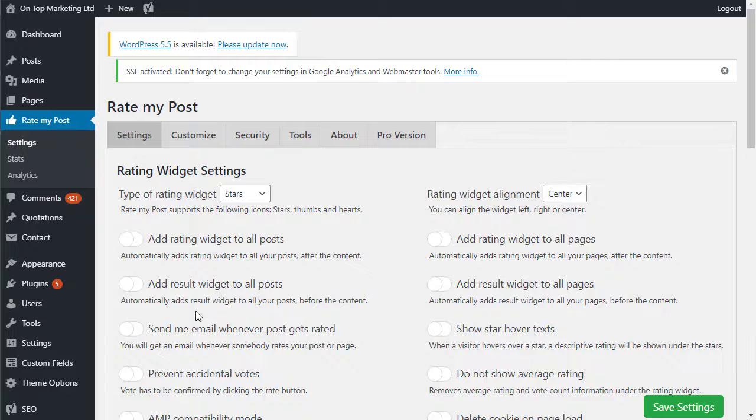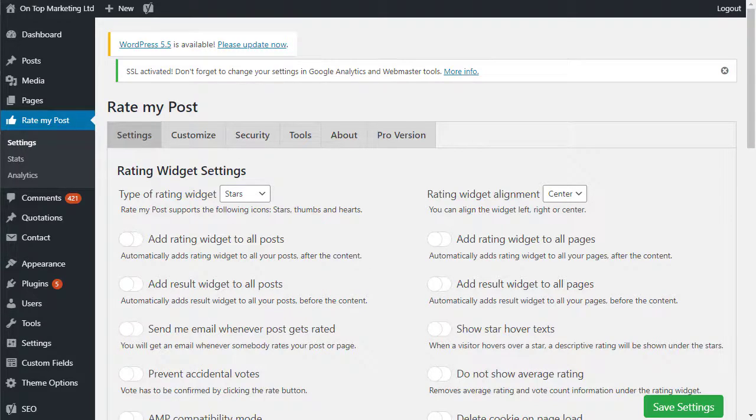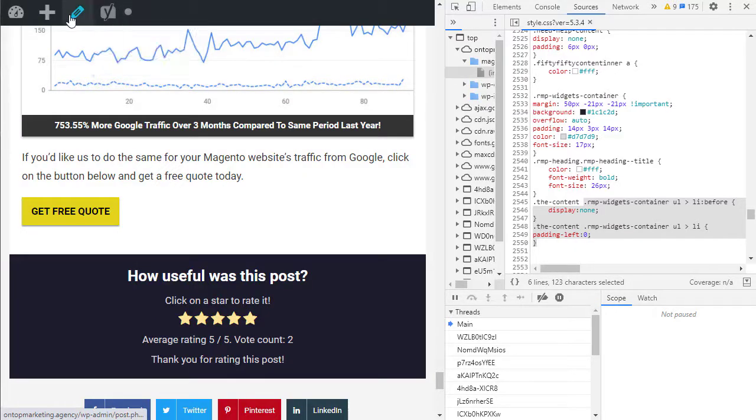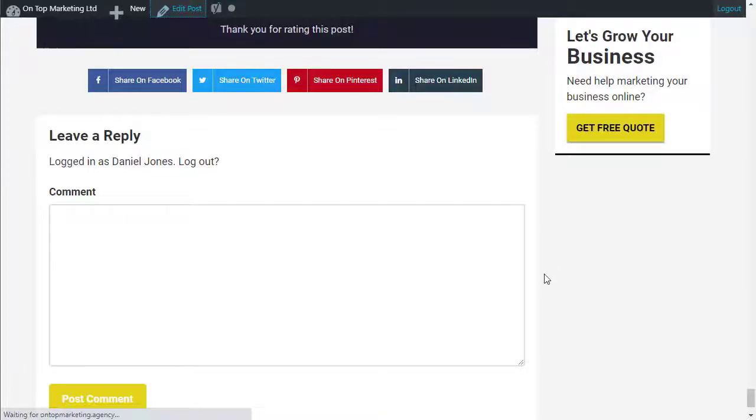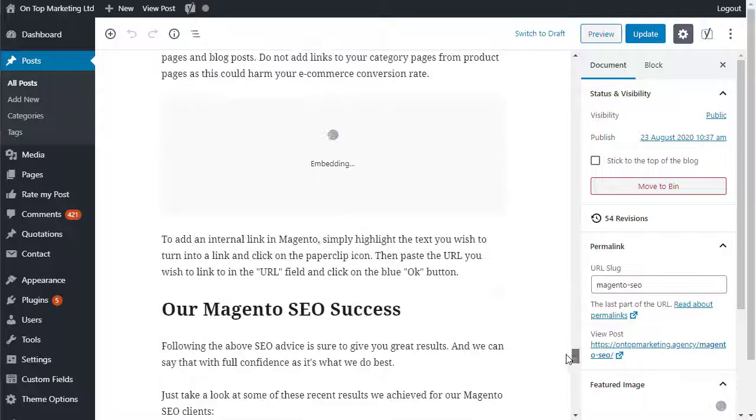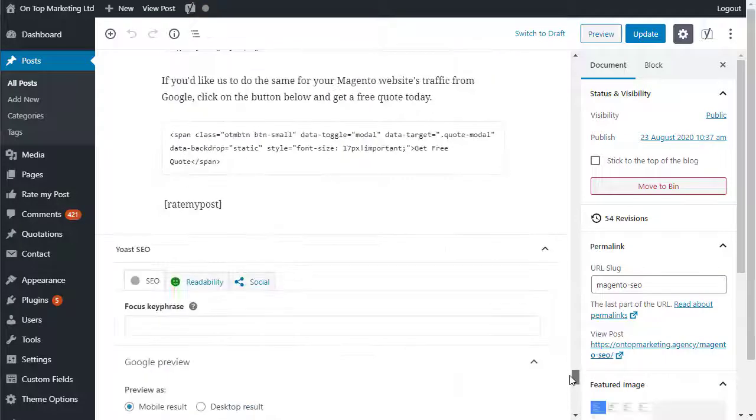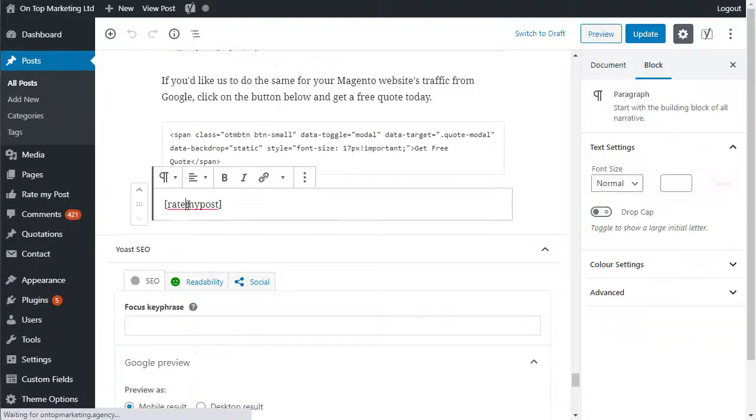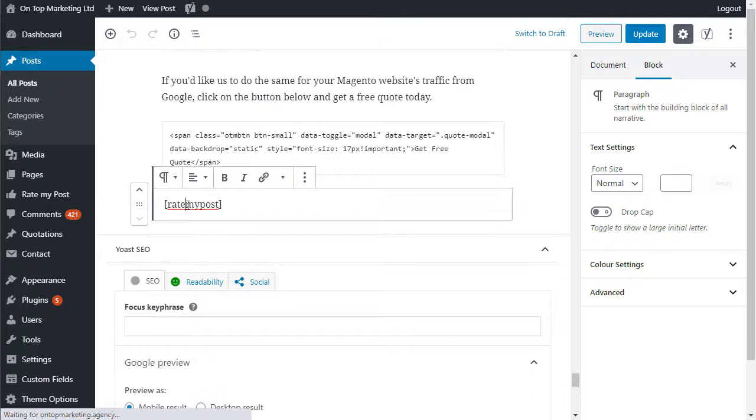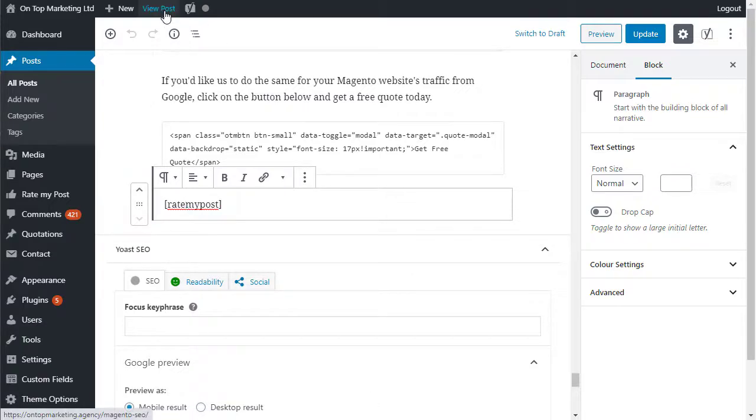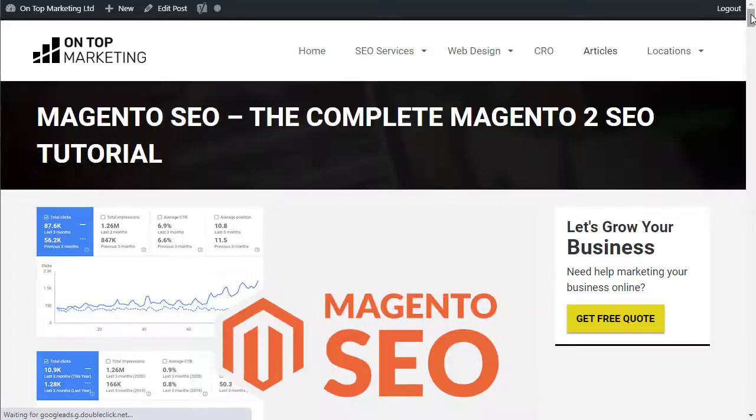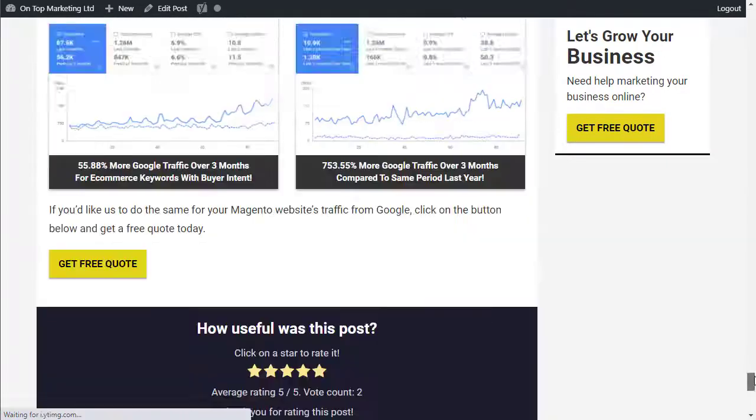I didn't want to do that. I wanted full control over the whole thing. So what I actually do is when I edit these, you'll see at the bottom here that I've got this shortcode rate my post in square brackets. That's what actually pulls in the ratings at the bottom. So I'll pull that up so you can have a look at what it does.